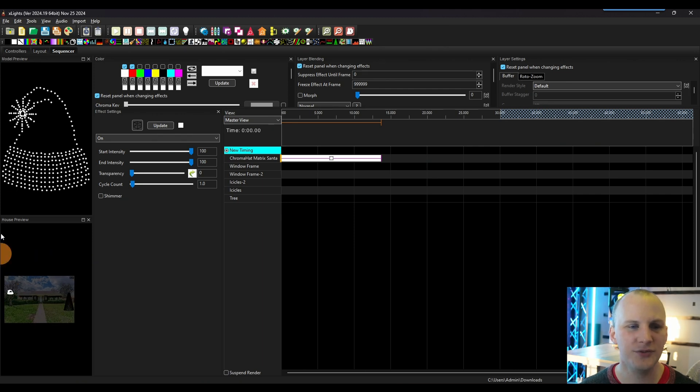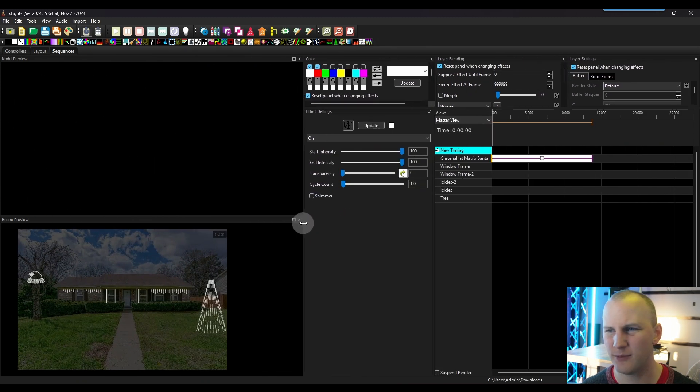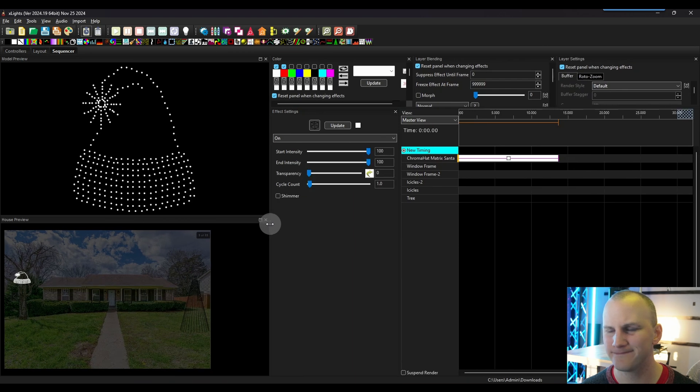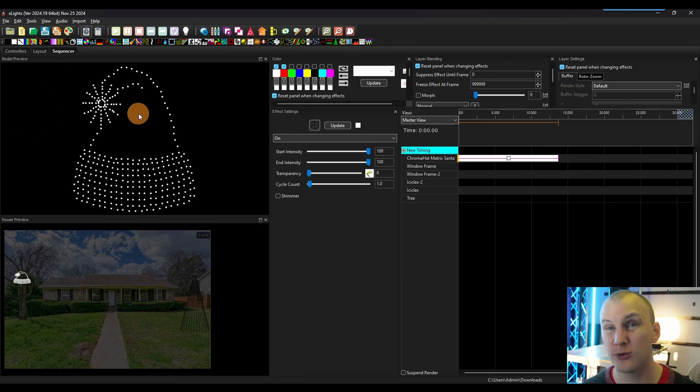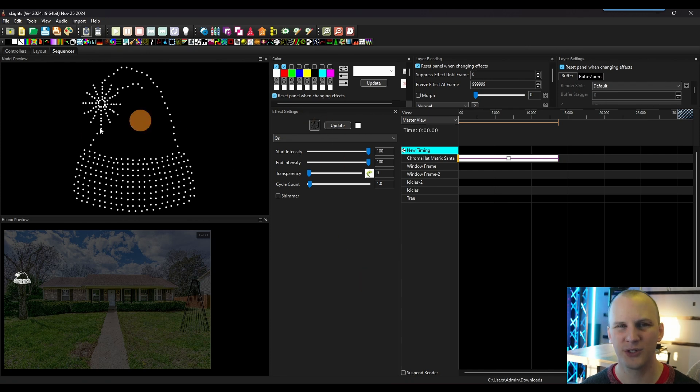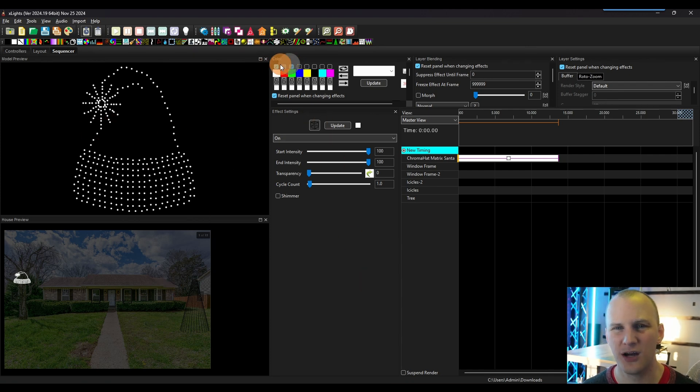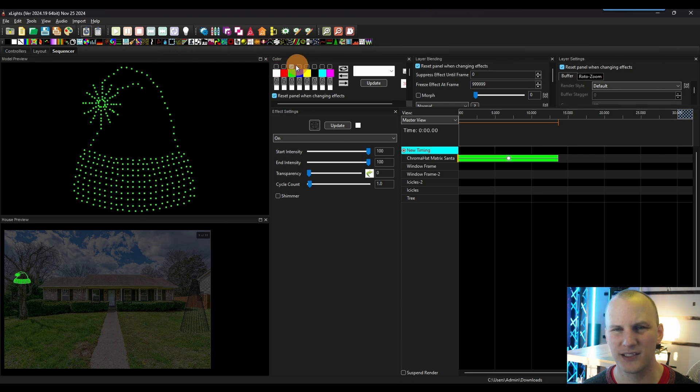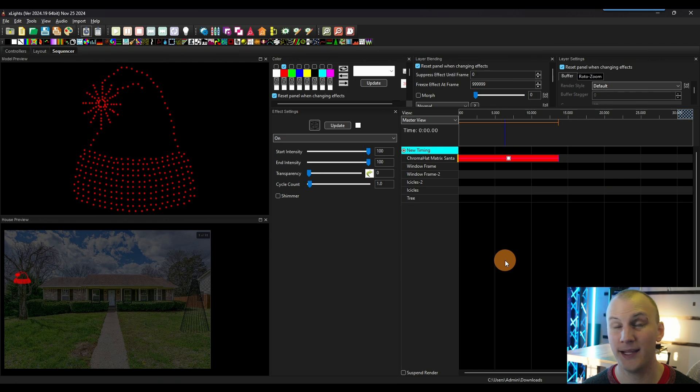And then we have all the effects up here. So if I go ahead and I drag an effect, like just simply we'll drag an on effect onto this chroma hat, then it's going to turn on. Now we have two previews here by default on the side, and I'm going to drag them over to make it much larger here. We have the whole house preview, and here we have just the individual model preview. So when we drag effects onto these, it's going to show up. We can change colors just by selecting or deselecting colors and begin to work with our effects that way.